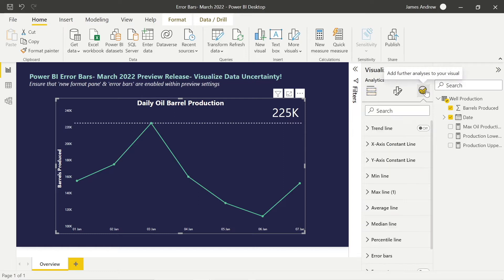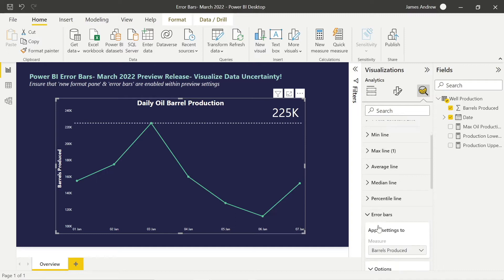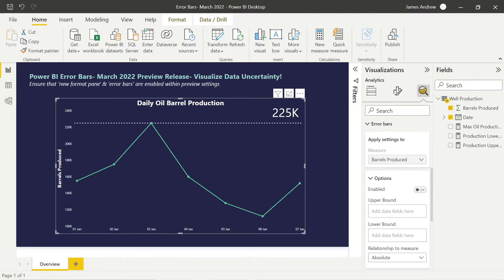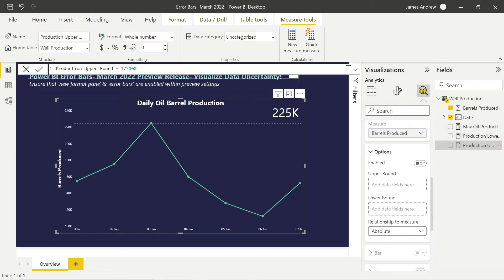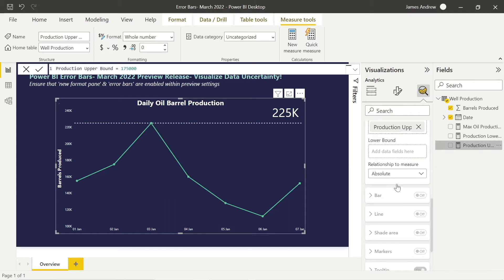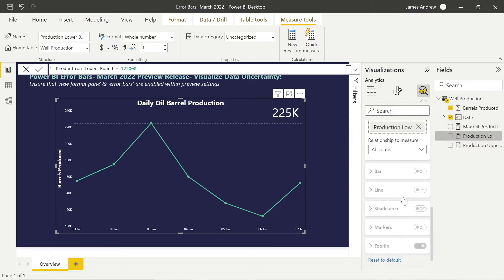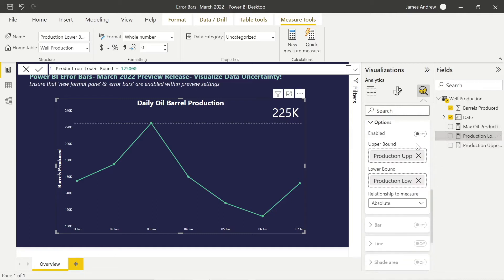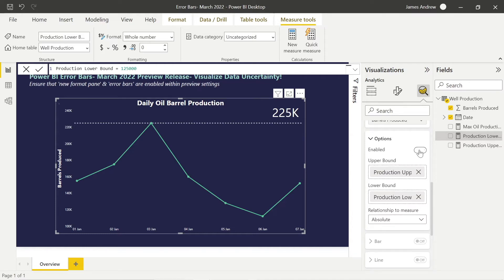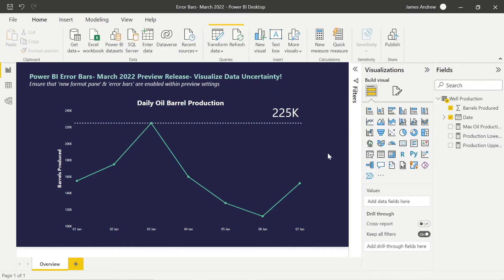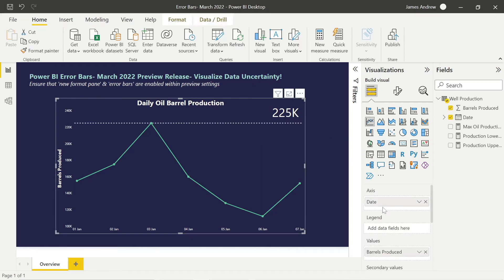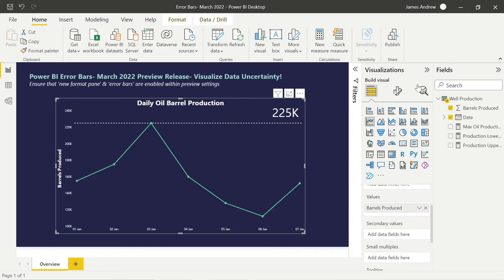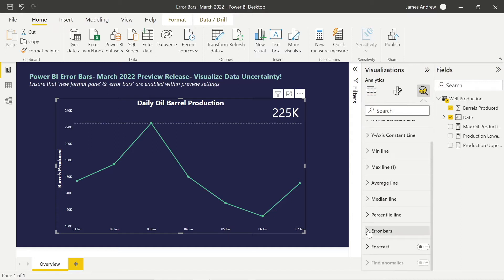To actually use the error bars, we need to go into the analytics pane while selecting our line graph visual. I want to apply the settings to barrels produced. Now we just want to take in that upper and lower bound by selecting the options underneath. I've chosen the relationship to the measure to be absolute because I just want to show that actual figure, the upper and lower bound. Now you'll see that nothing happens. I can click enabled and that will action the changes and we will now see our error bars appear within our visual on the screen.